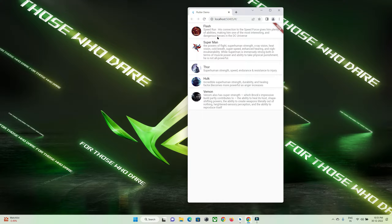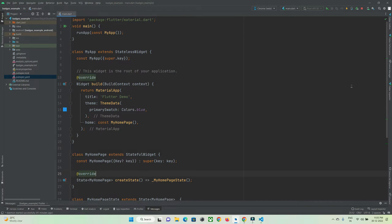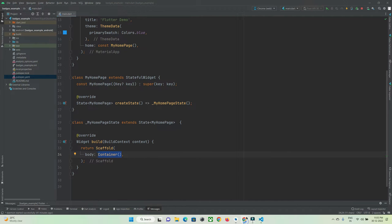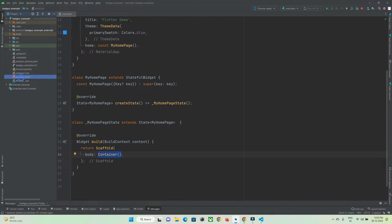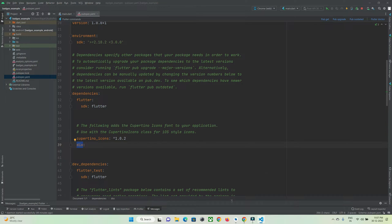We're in Android Studio IDE with an existing Flutter project open. It simply has a scaffold widget with an empty container — just a white screen. First, we need to go to the pubspec.yaml file and under the dependency section, add the Dio library so we can use it to make internet calls.